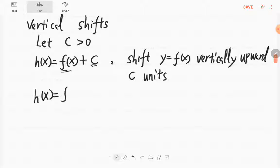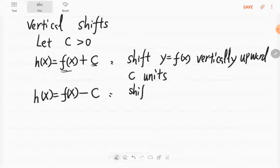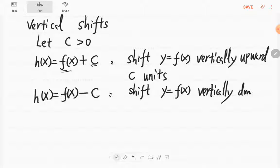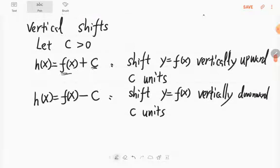And h(x) = f(x) - c — we always assume c is positive. Then we shift the original function f(x) vertically downward c units. We subtract c on the f values, meaning the y values decrease by c units, so it moves down c units. This is called the vertical shift.